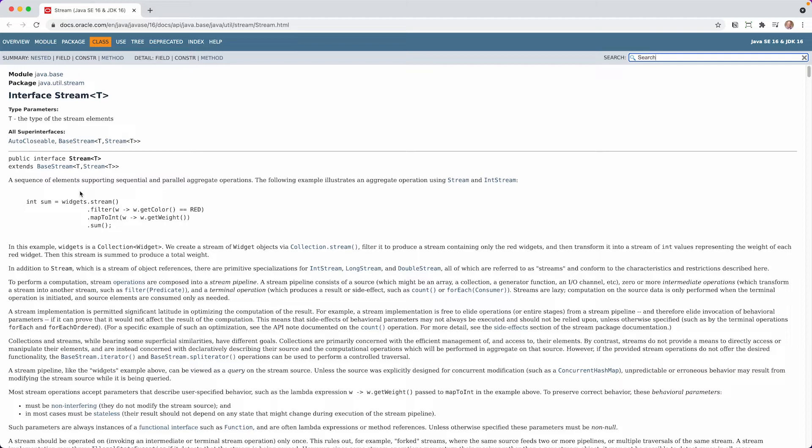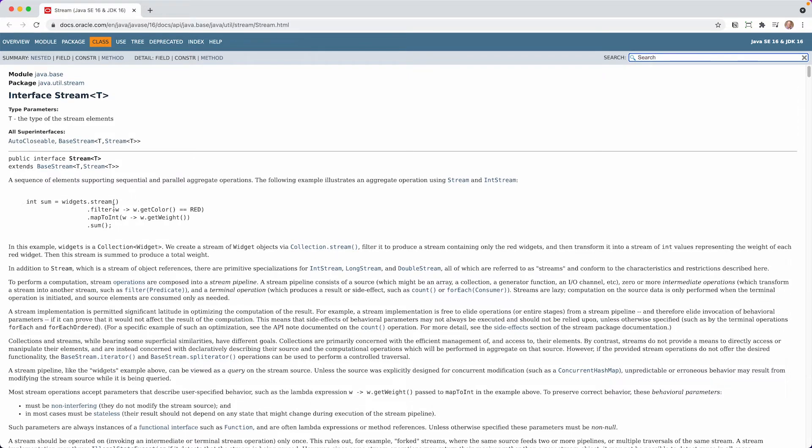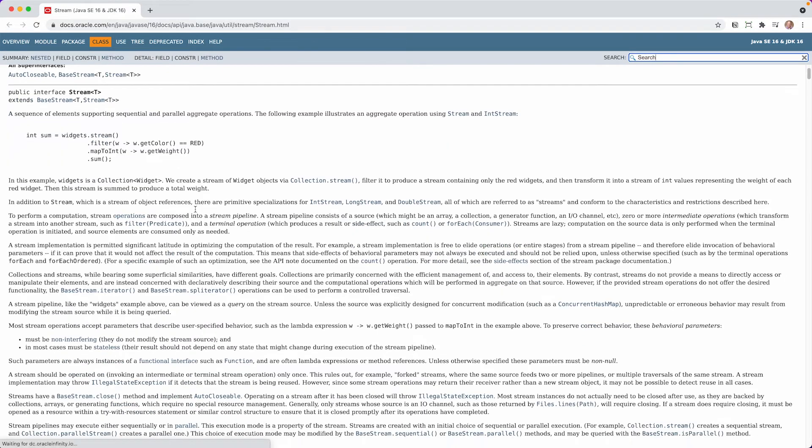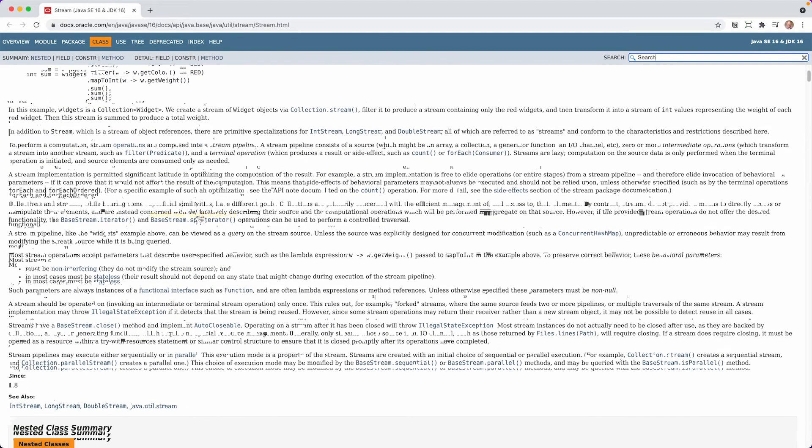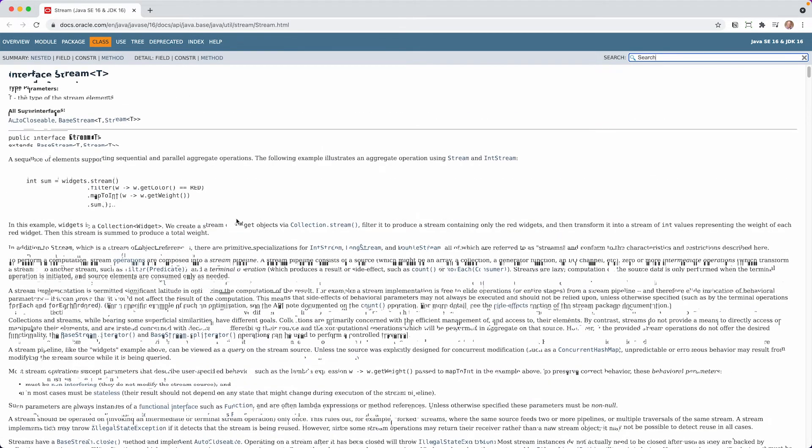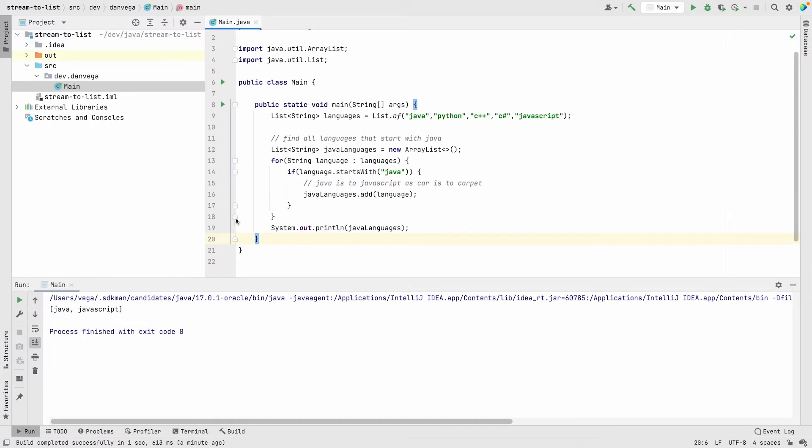This is a sequence of elements supporting sequential and parallel aggregate operations. The sequential and parallel part is important. You can do things sequentially, like in this example filter something, then map, then sum them up. You can also do parallel operations. I'll leave a link in the description to the API Docs. This will give you a lot more information.